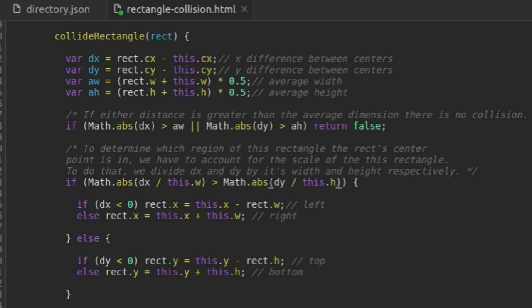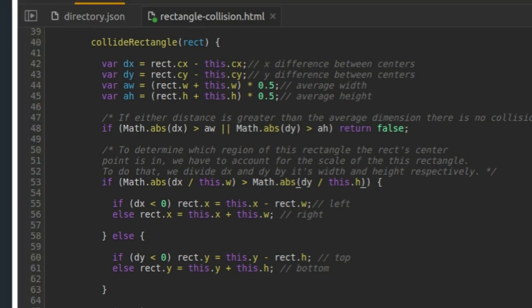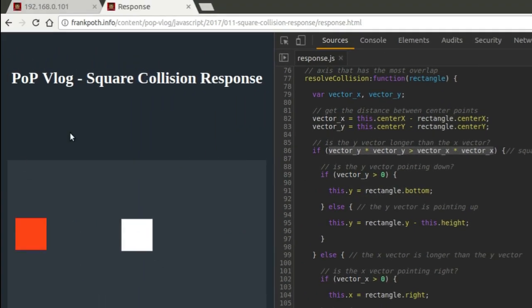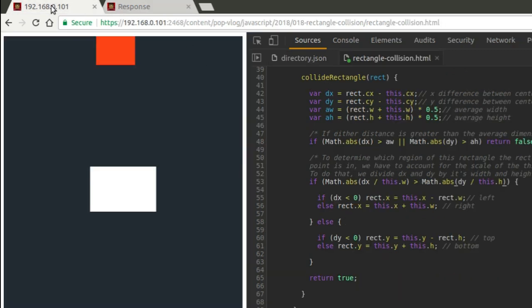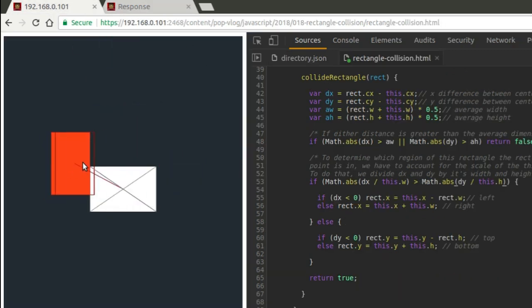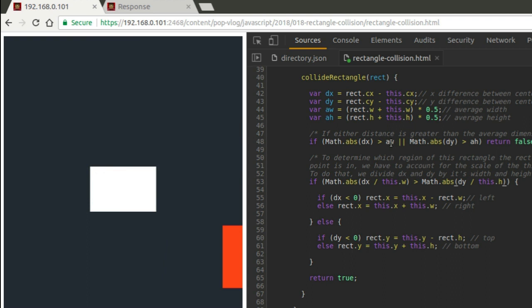So anyway, go ahead and watch the video for this example right here. Link is going to be in the description. That'll teach you about all the math behind this. And then go ahead and check out the example program for this right here. And you'll understand what you need to do. And you'll just add this stuff in and you'll have rectangle versus rectangle collision response.